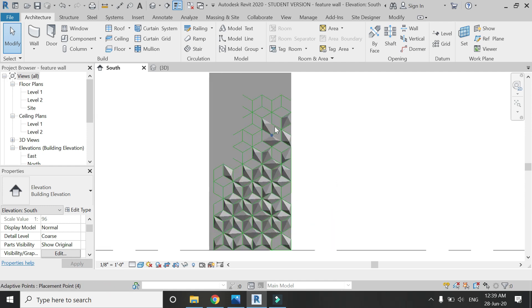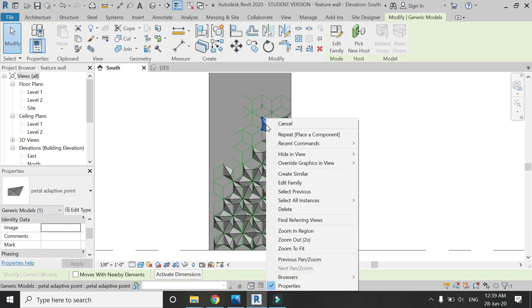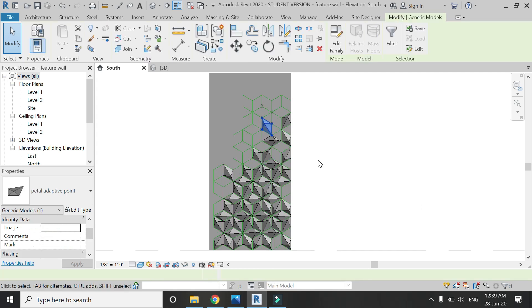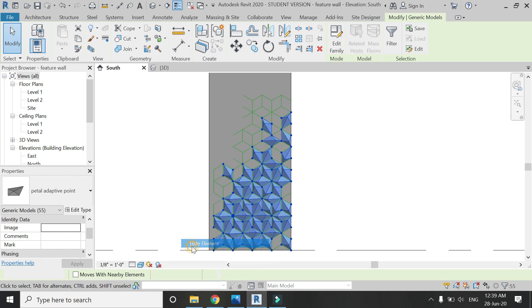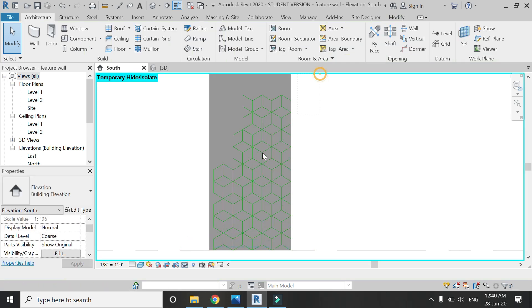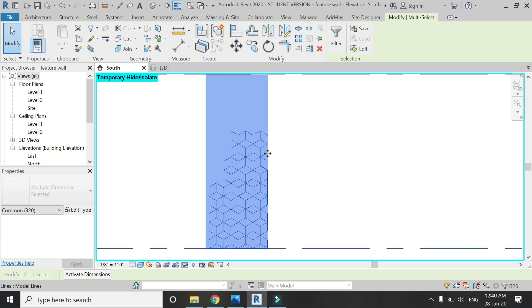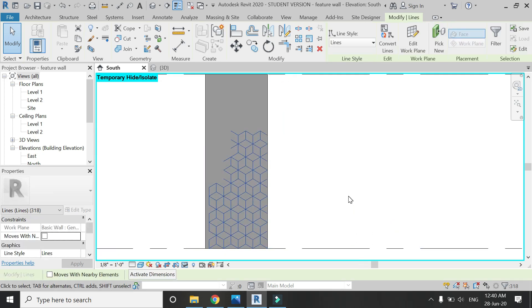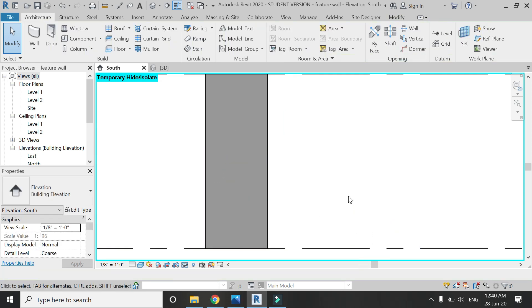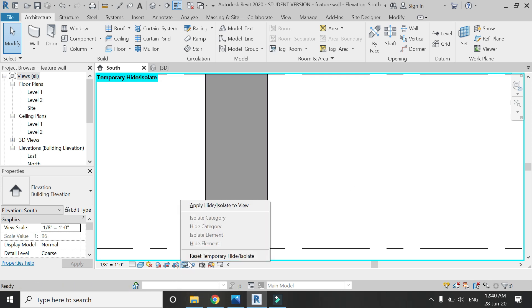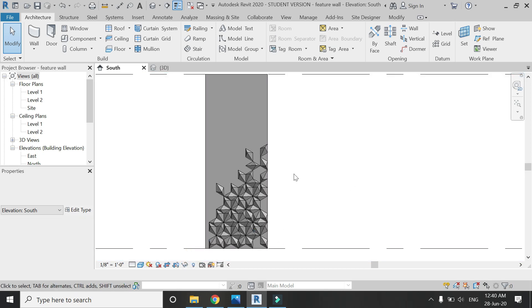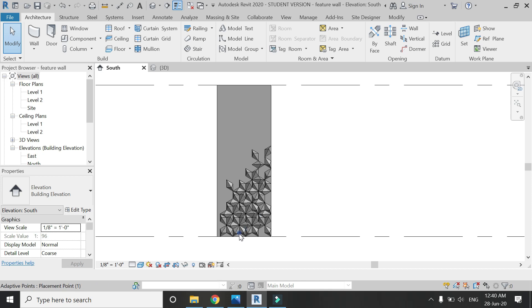You can create any type of feature wall using this technique of adaptive component and the method is very simple. Now hide these petals, then select these model lines and delete them because we don't need them anymore. Unhide the petals and it looks like this.